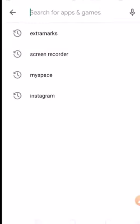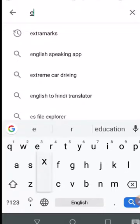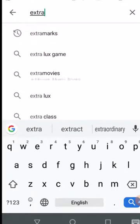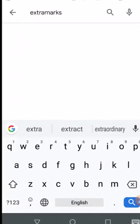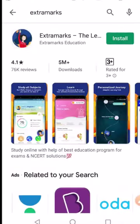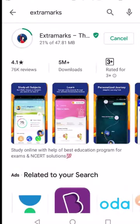Step 2: type Extra Marks in search and you will get the app. Just click on install.